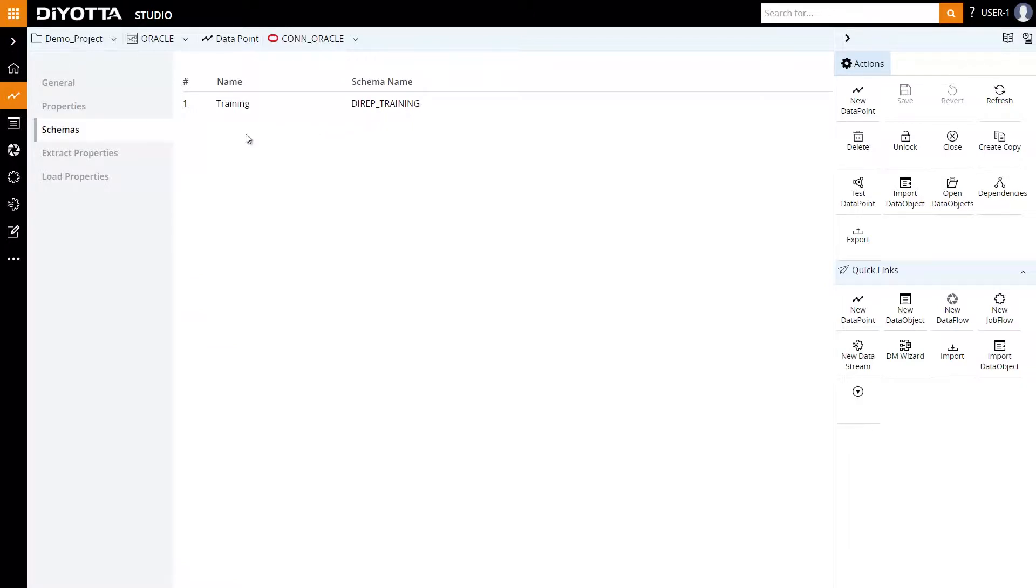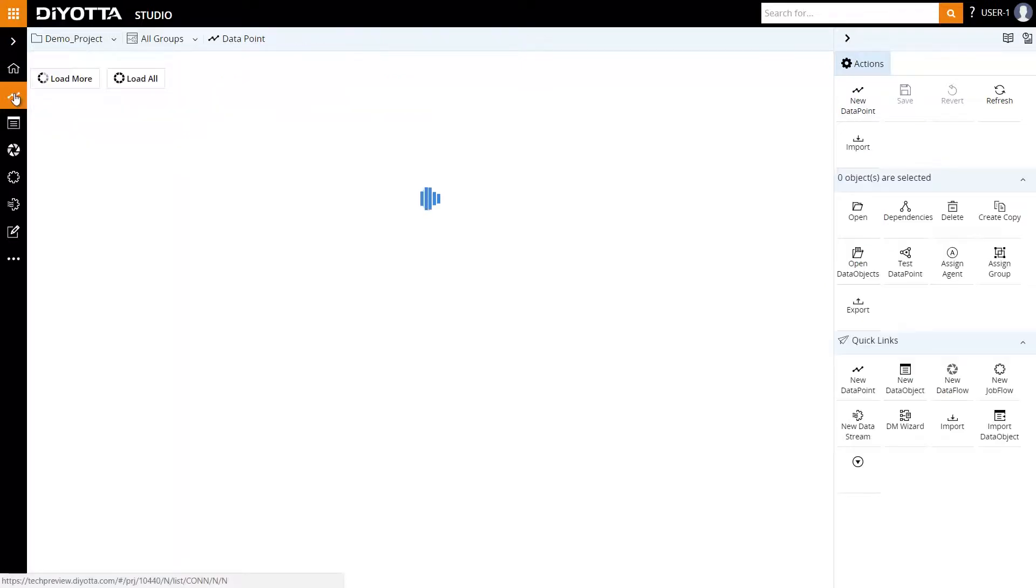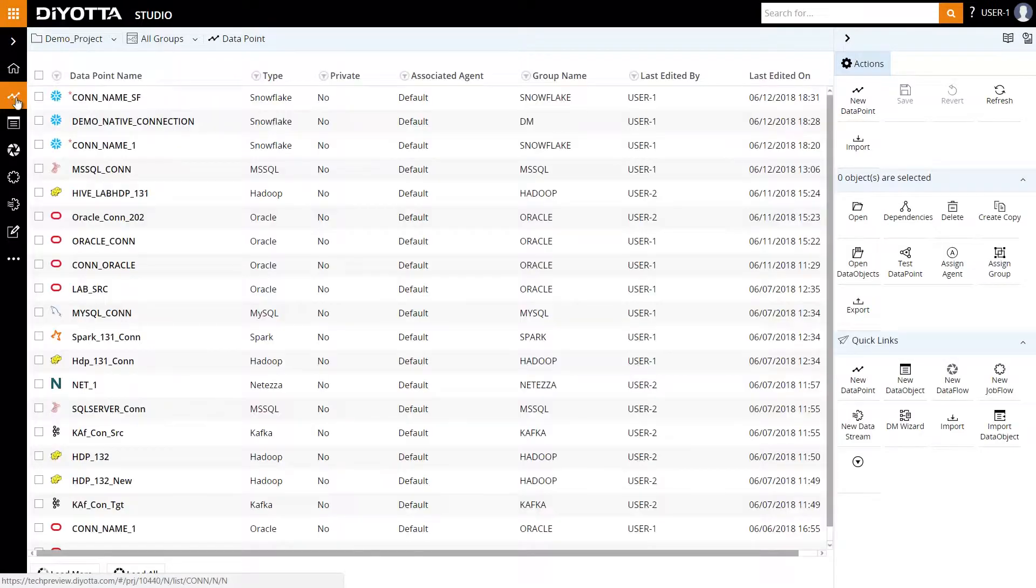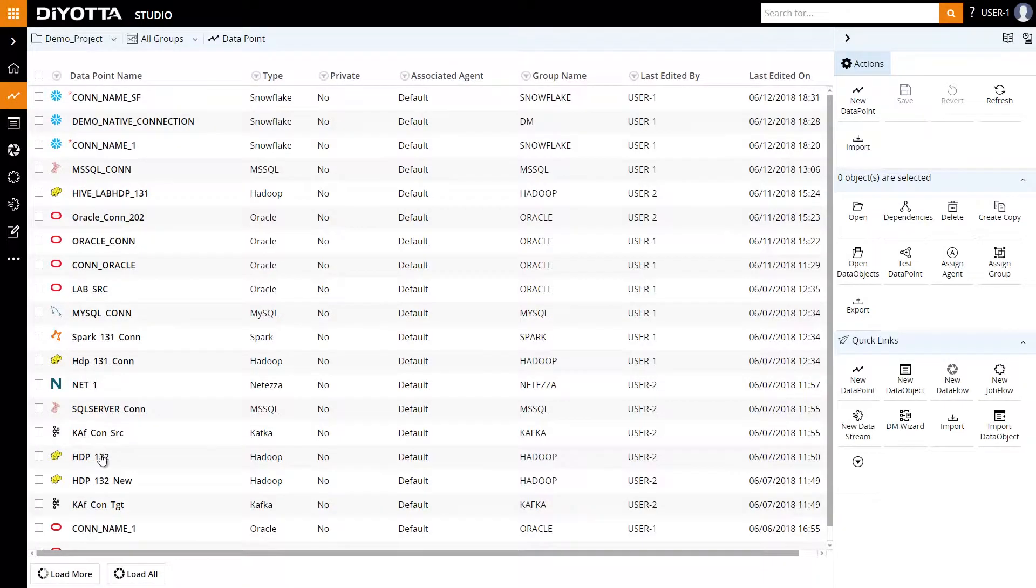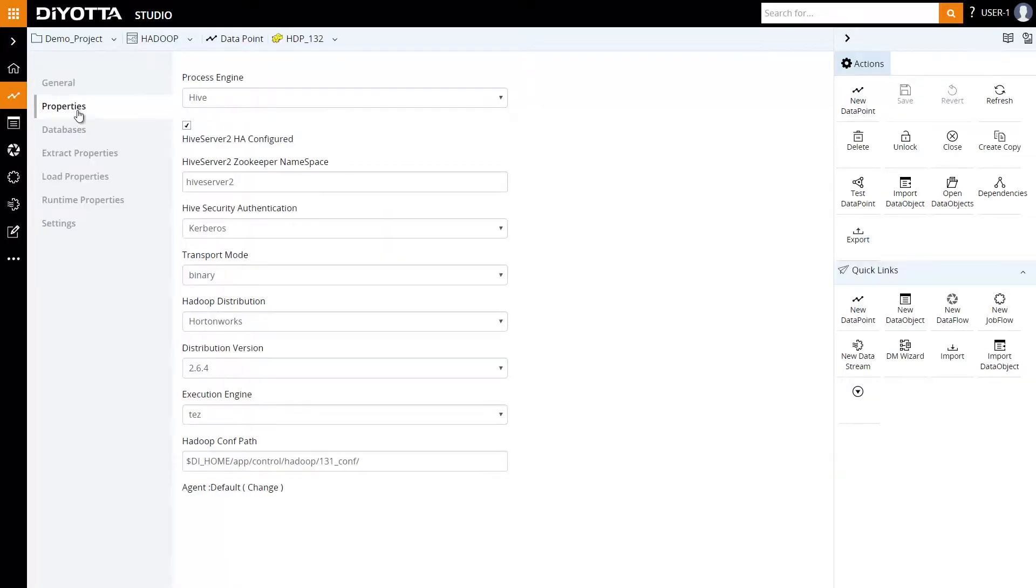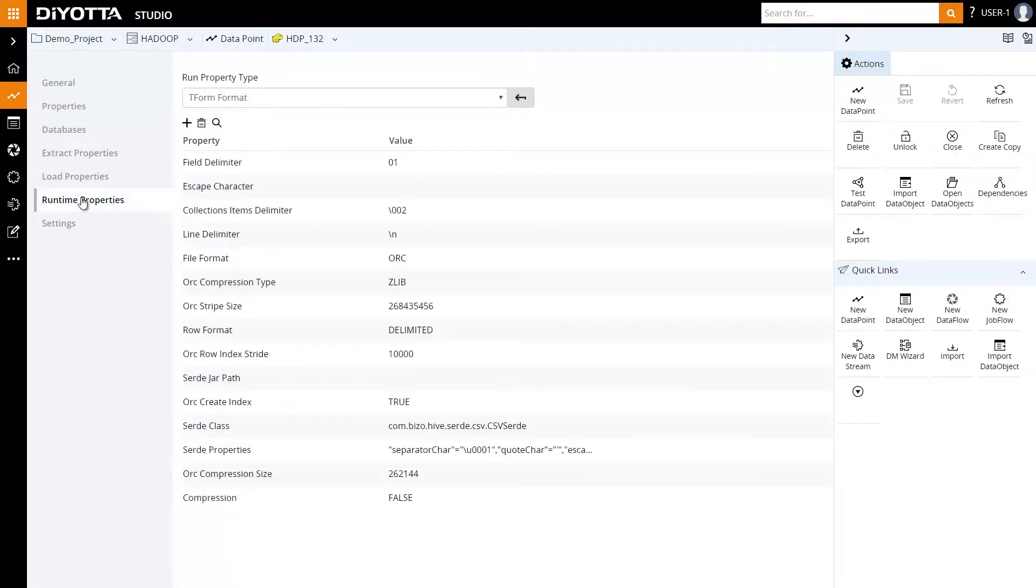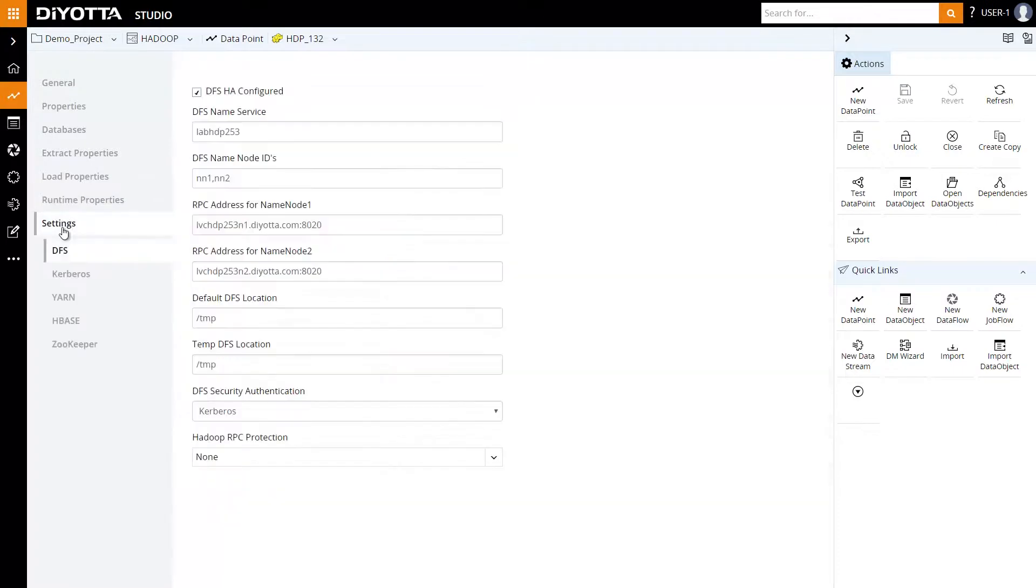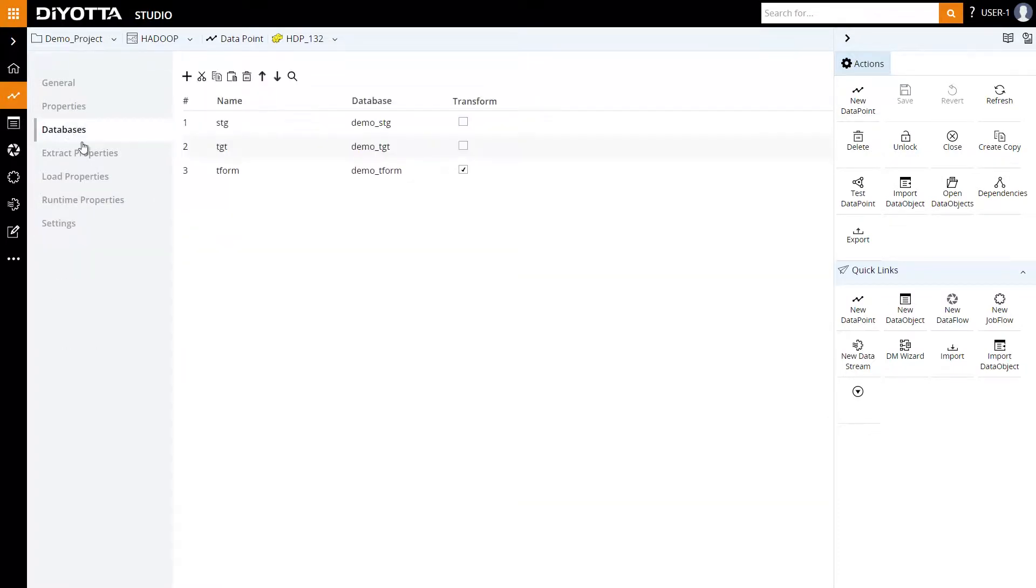We can also review the extract and load properties here. Similarly, we create a Hadoop data point. Hadoop is part of a big data ecosystem, so we need to provide additional details. We will specify the fields under properties, runtime properties, settings, and define the database.